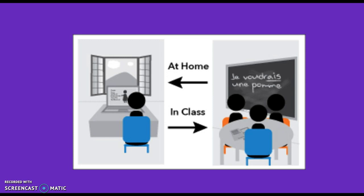Online lectures are assigned to be done at home as homework and class time is spent doing group-based activities and practice problems.